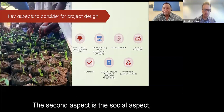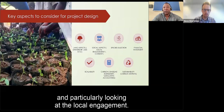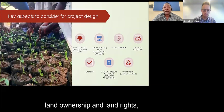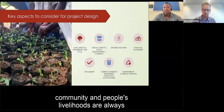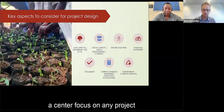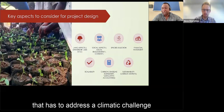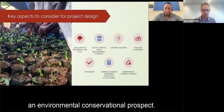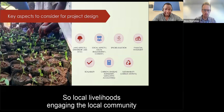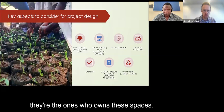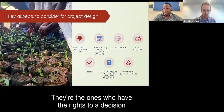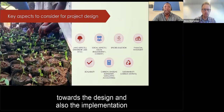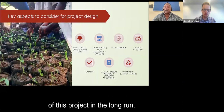The second aspect is the social aspect — particularly local engagement. Reflecting on land ownership and land rights, community livelihoods are always a central focus for any project addressing environmental conservation. Local communities own these spaces and have decision-making rights over land use. They have a huge contribution to both the design and implementation of the project in the long run.